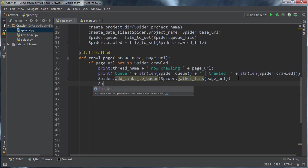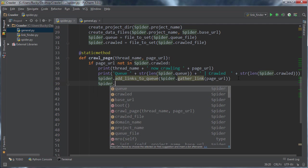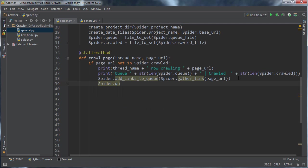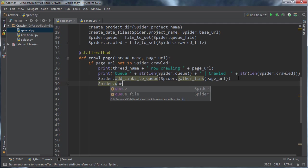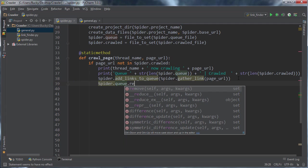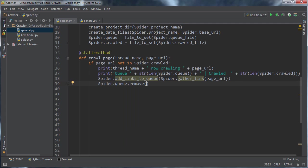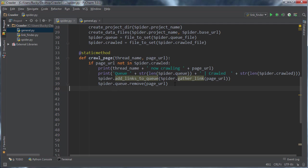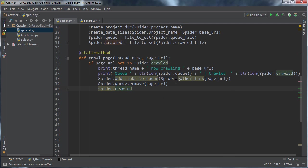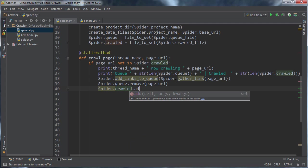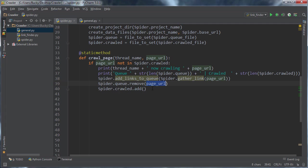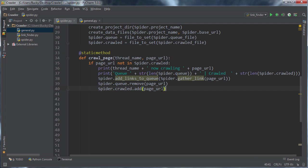So after that, what we need to do is we need to go back to the waiting list and we need to remove the page that we just crawled. So we're actually taking it from the waiting list and we need to put it on the crawled file. So spider.crawled and since it's a set, you can just use the built-in add function and page URL. So again, after you're done crawling a page, all you're doing in these two lines is moving it from the waiting list to the crawled list.